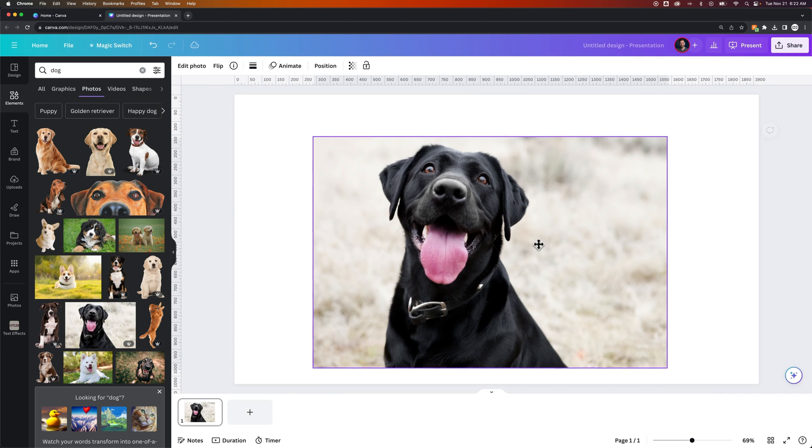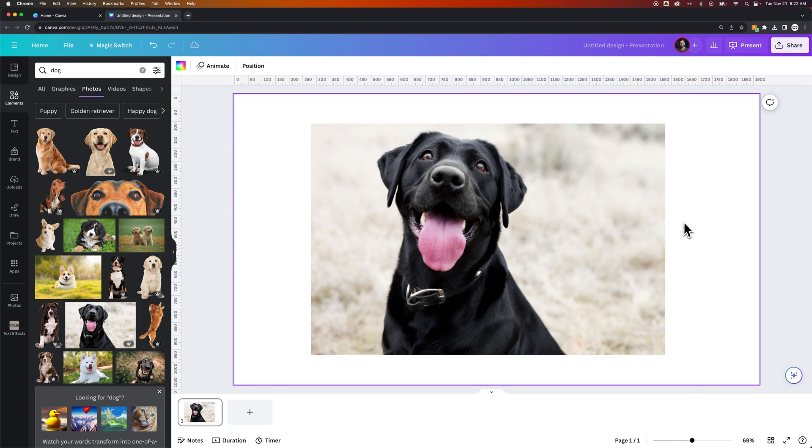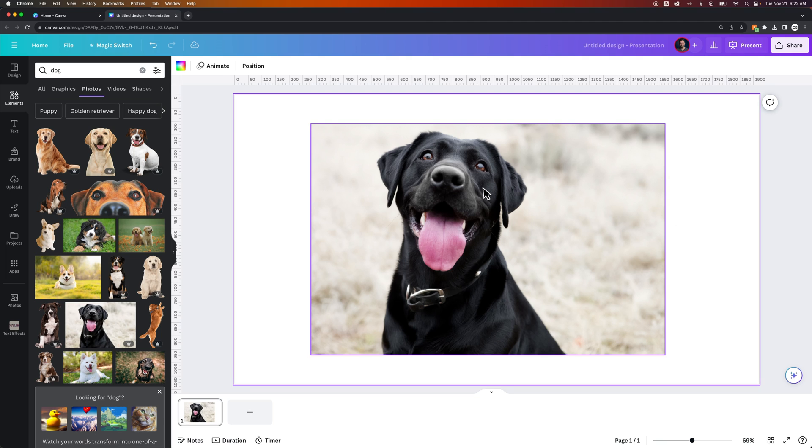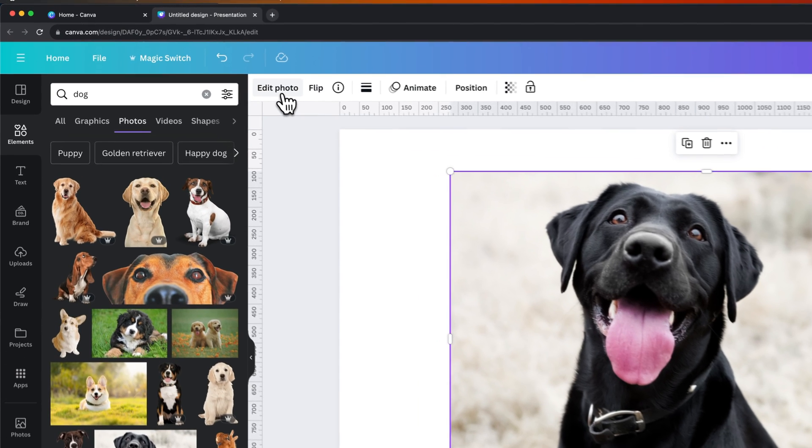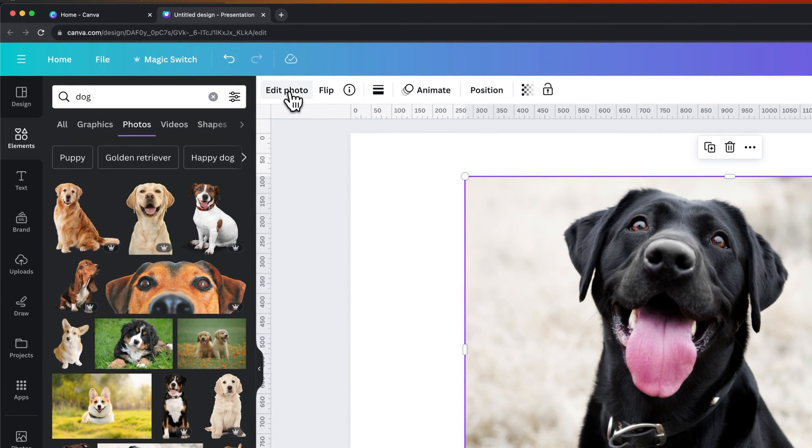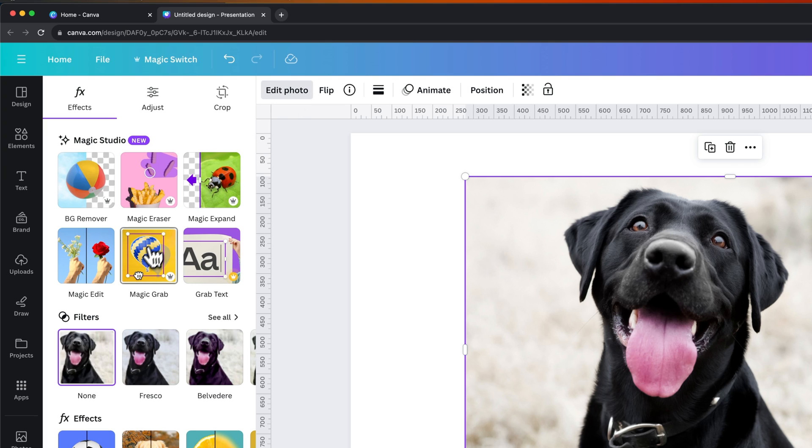Let's say, for instance, in this image, I actually want this dog on the right side of the photo, not the left side. Well, there's this thing called Magic Grab, and it's a Canva Pro feature. You can try it free for 30 days if you click the link in the description. If we go to Edit Photo, we have Magic Grab.